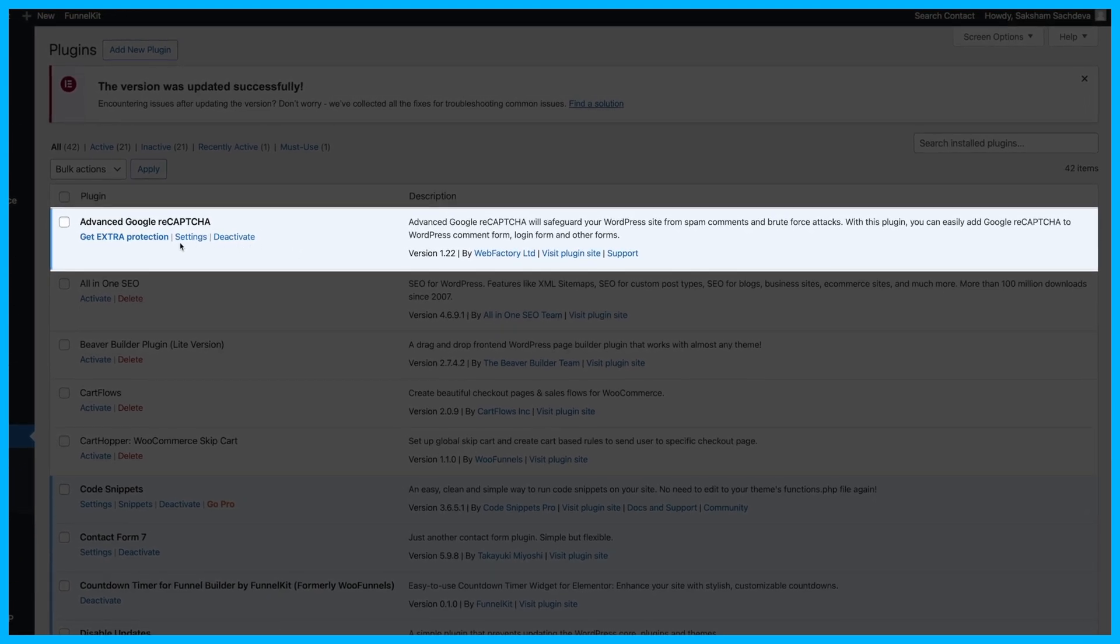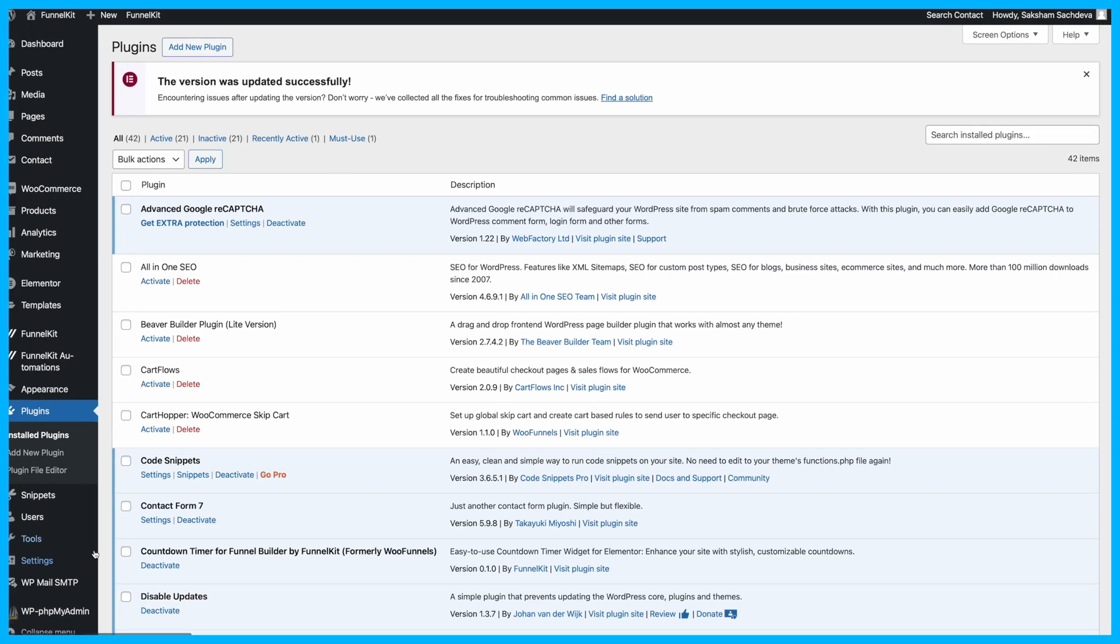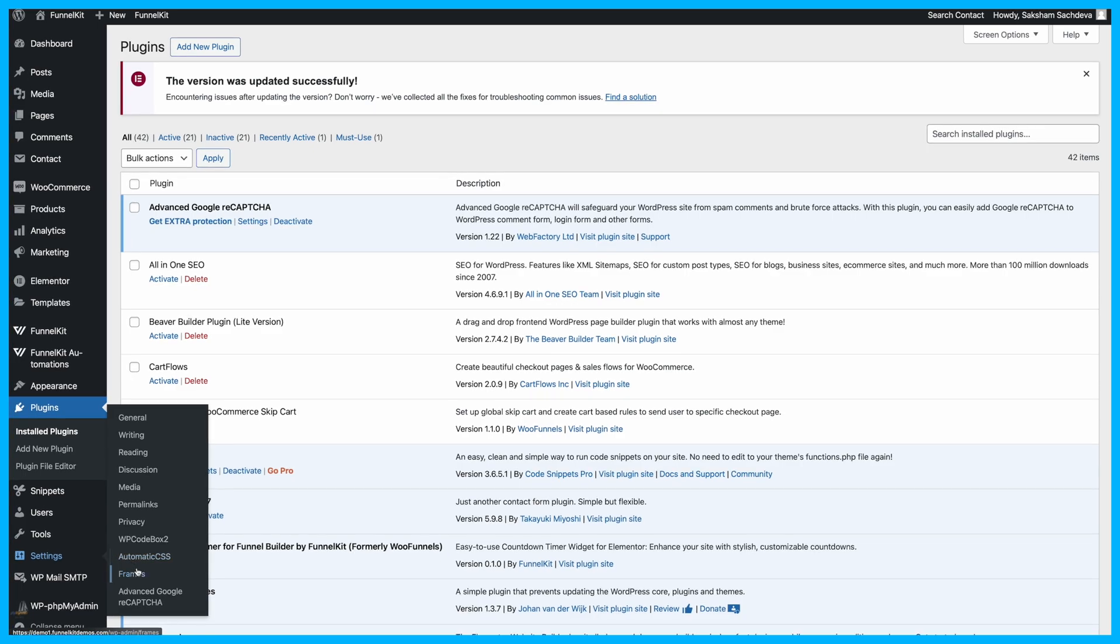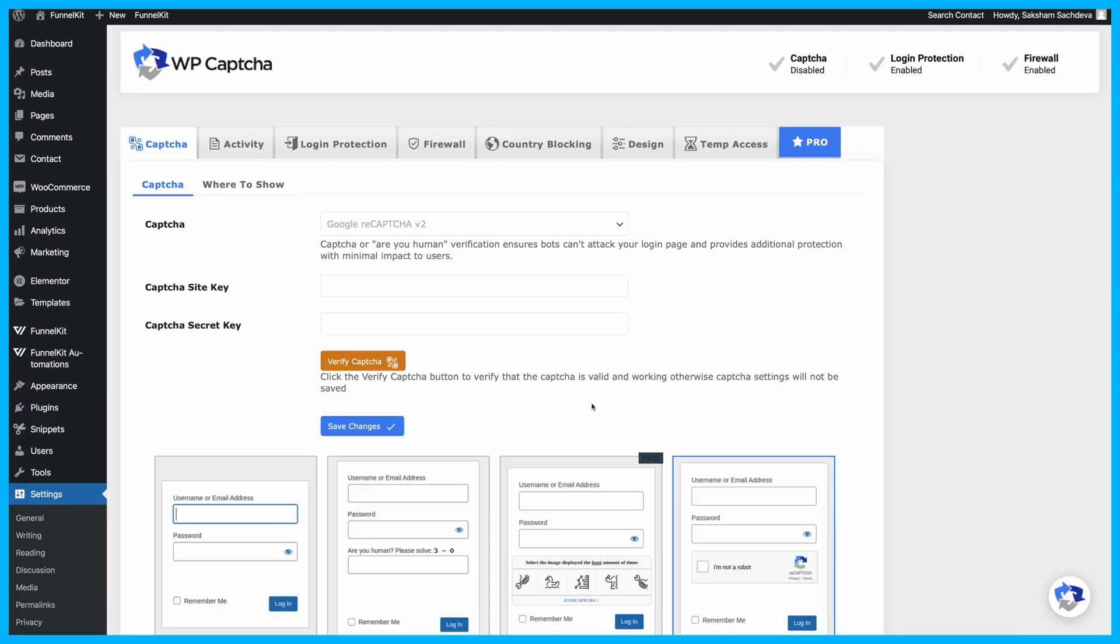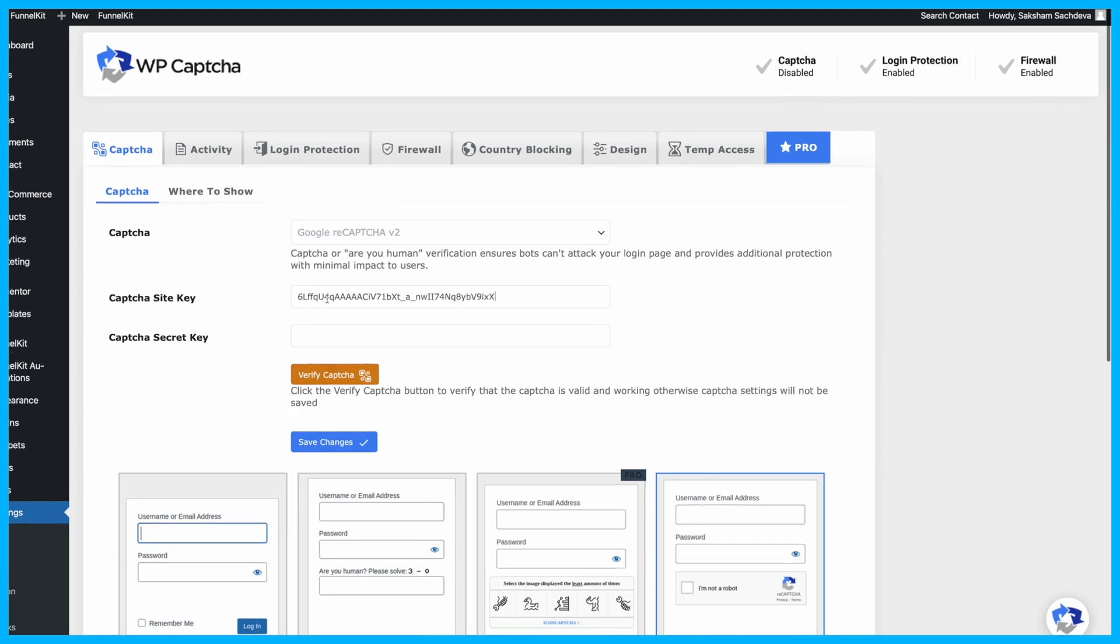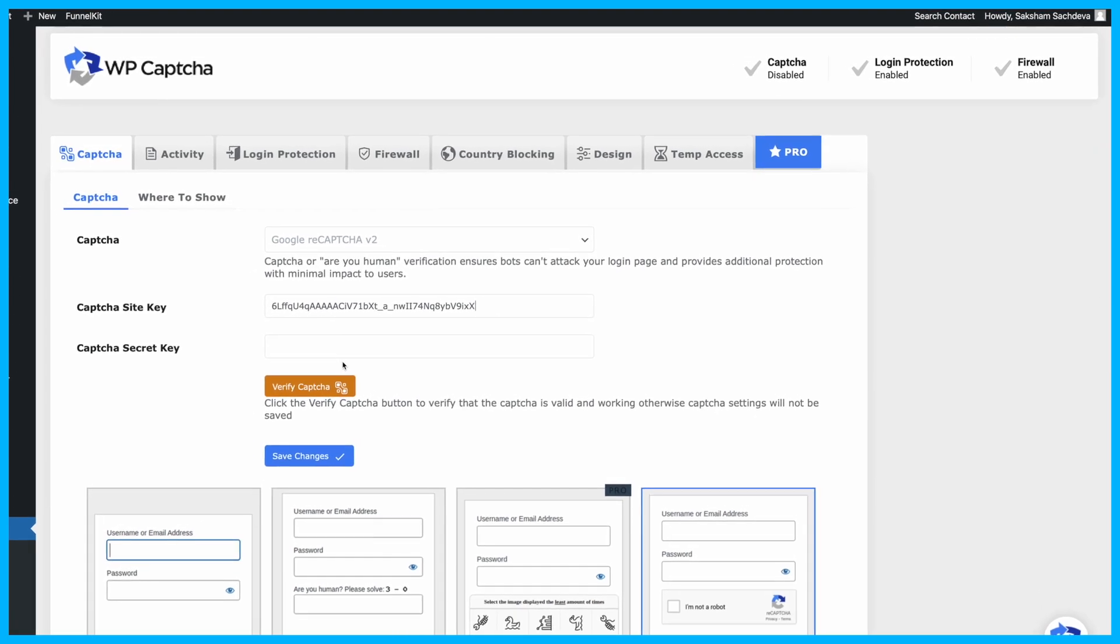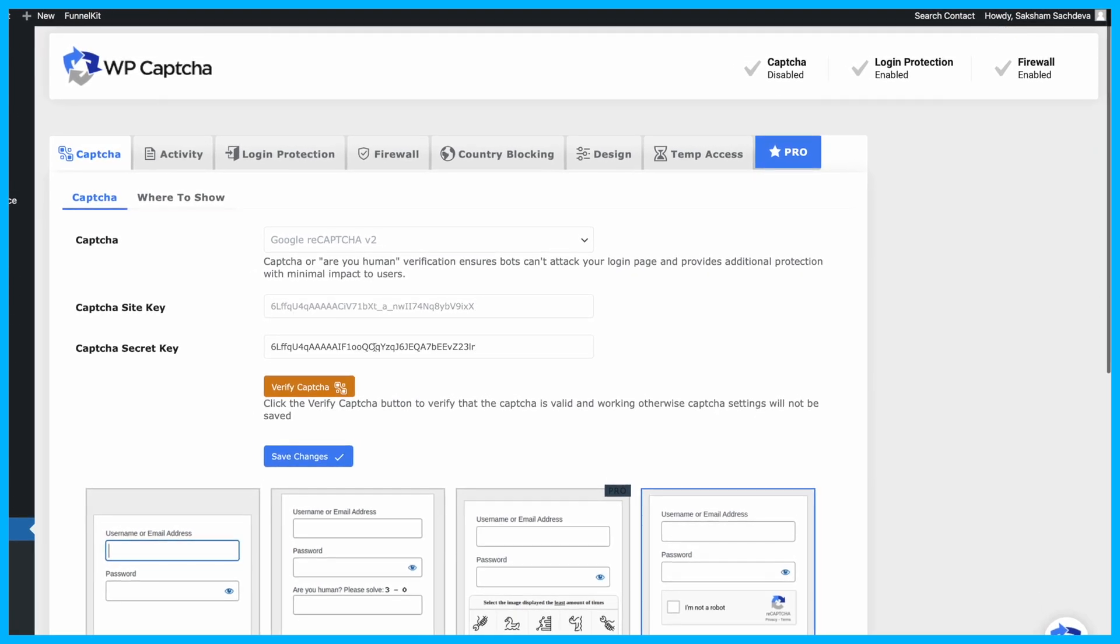With the plugin active, go to Settings and head to the Advanced Google ReCAPTCHA tab. Select your CAPTCHA type, then paste the site key and secret key you generated earlier.